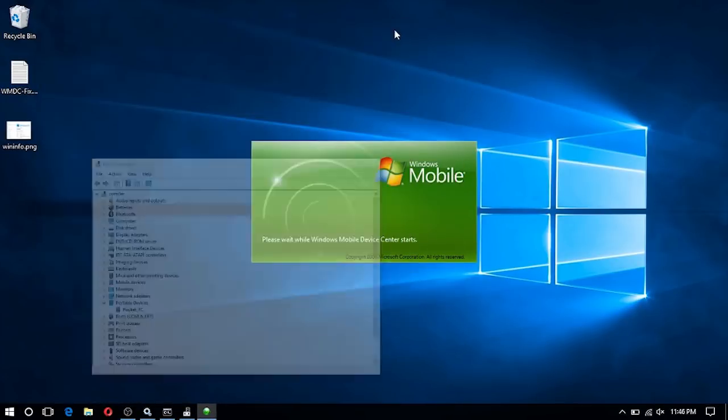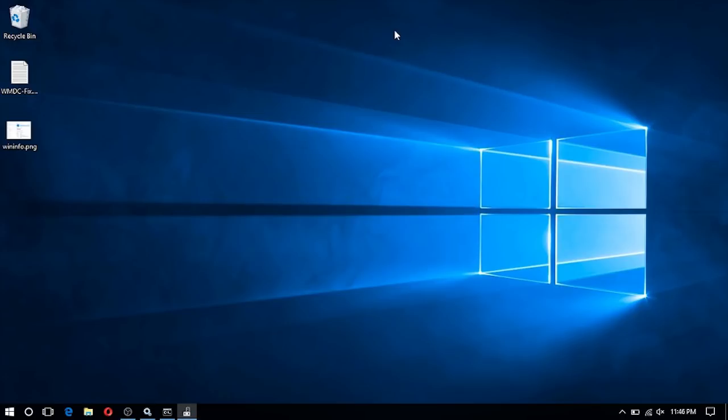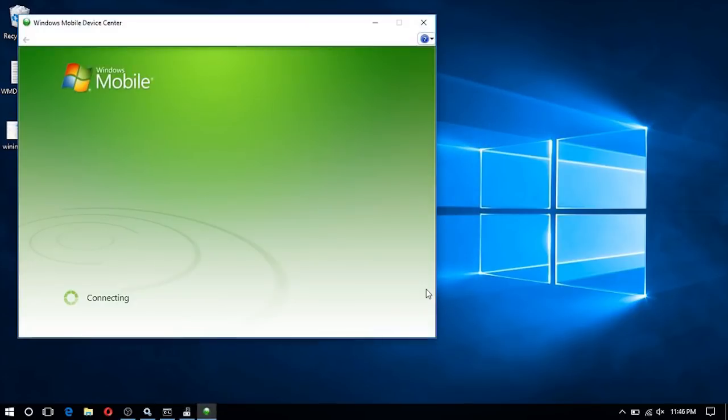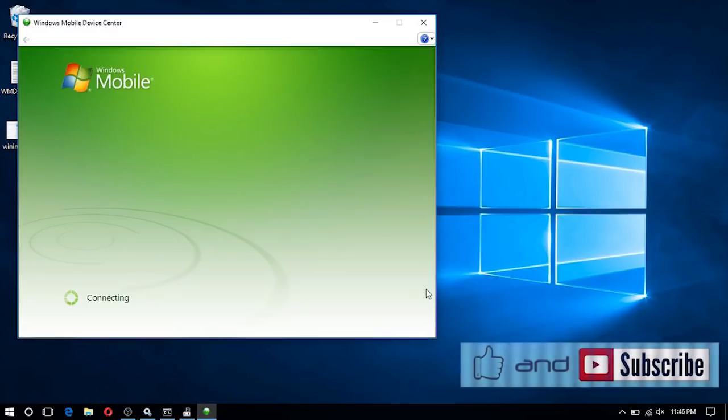And that's it — Windows Mobile Device Center should be working now. If you found this video useful, give it a thumbs up and consider subscribing.